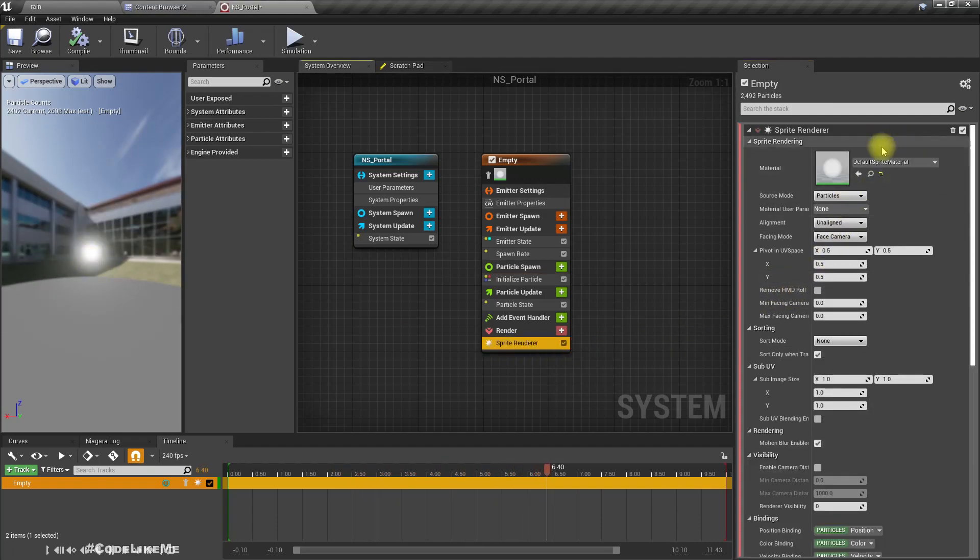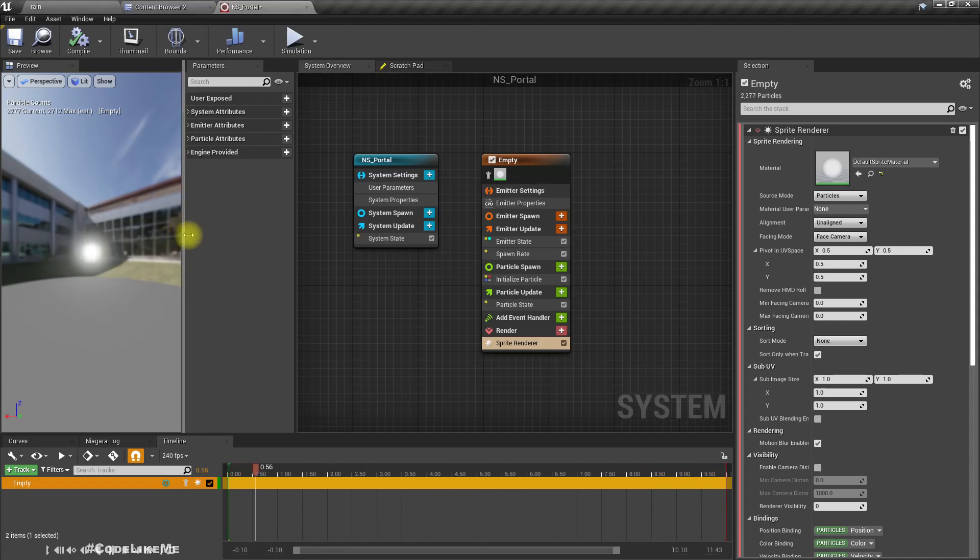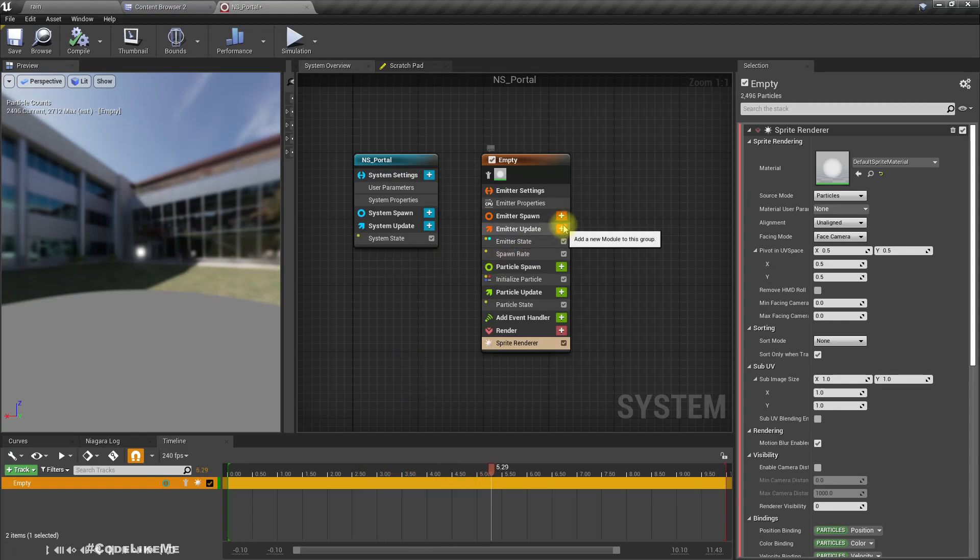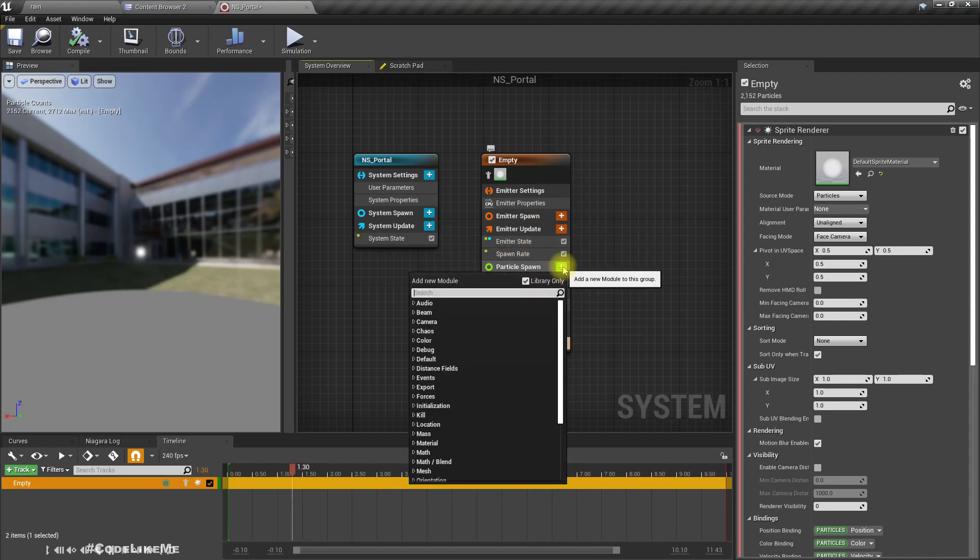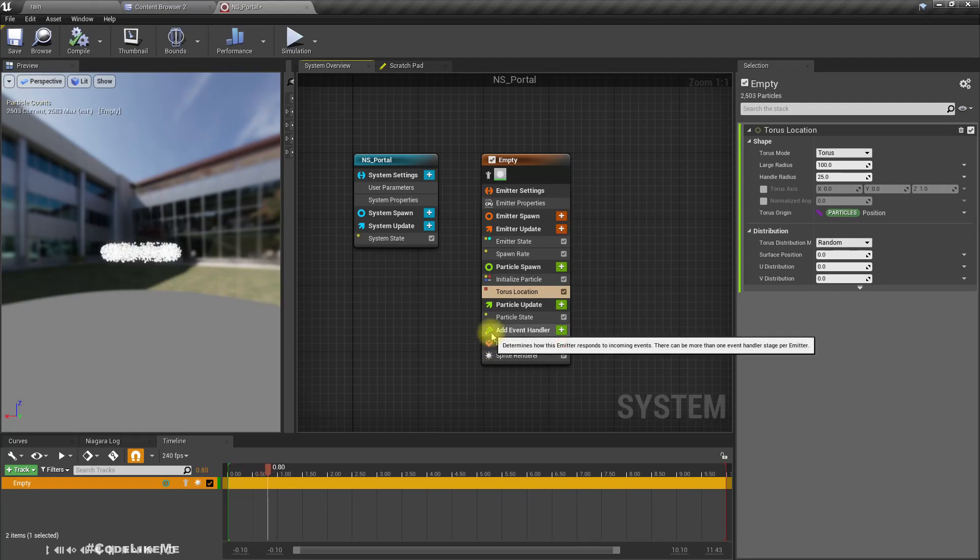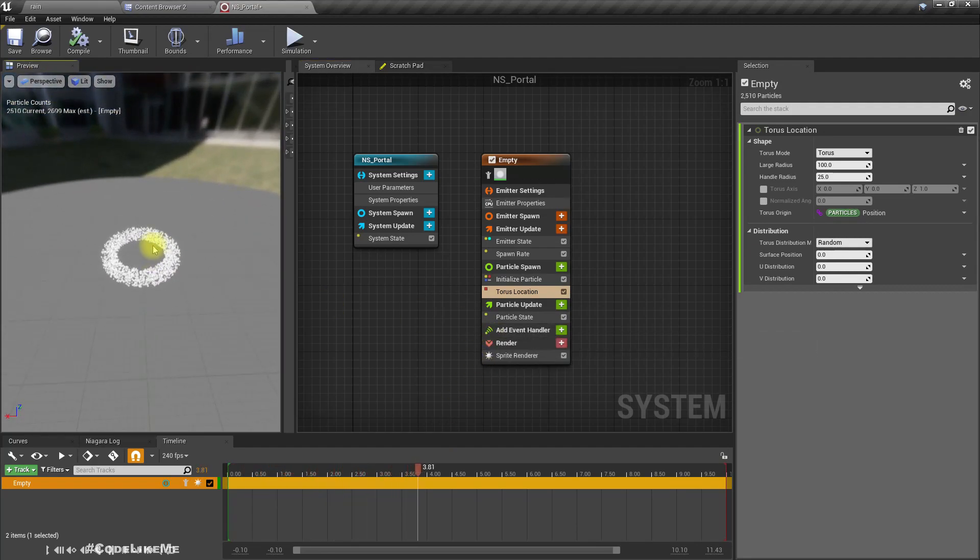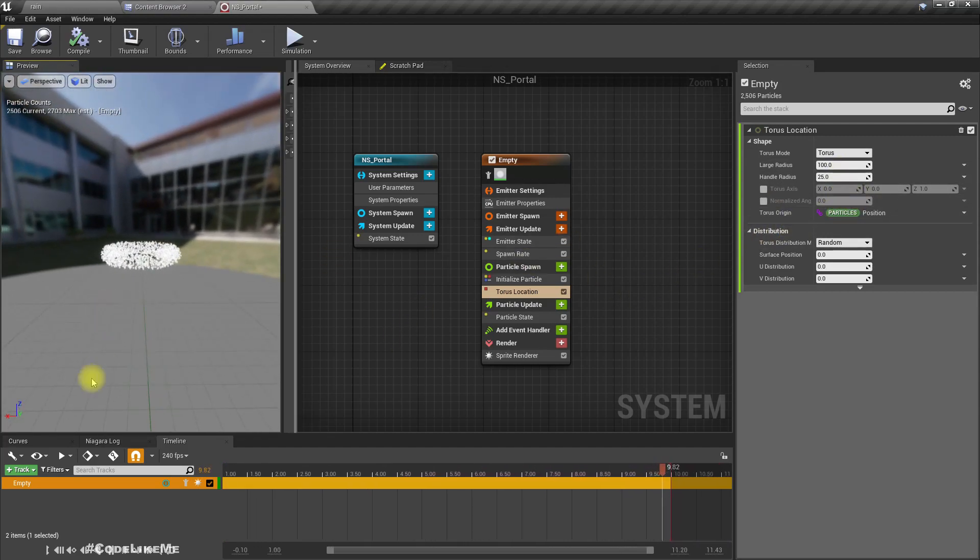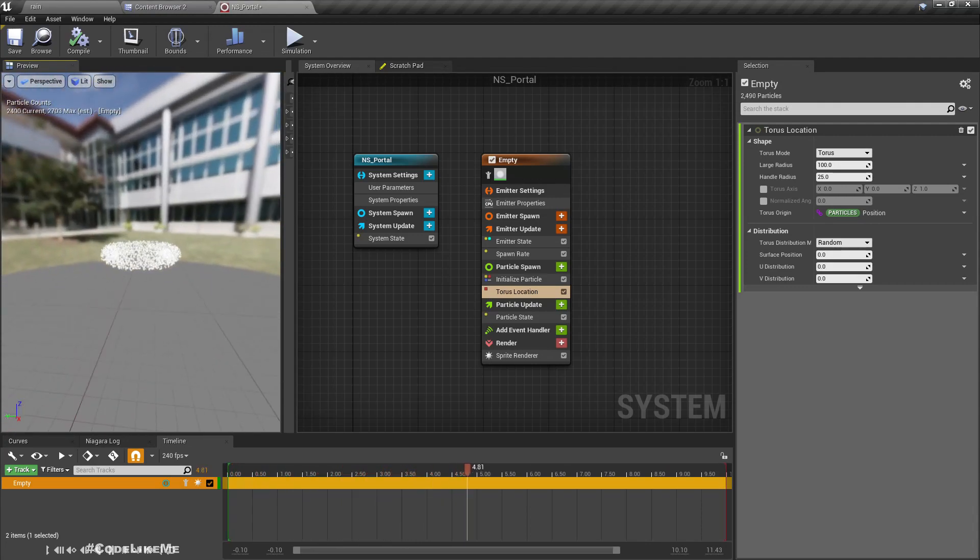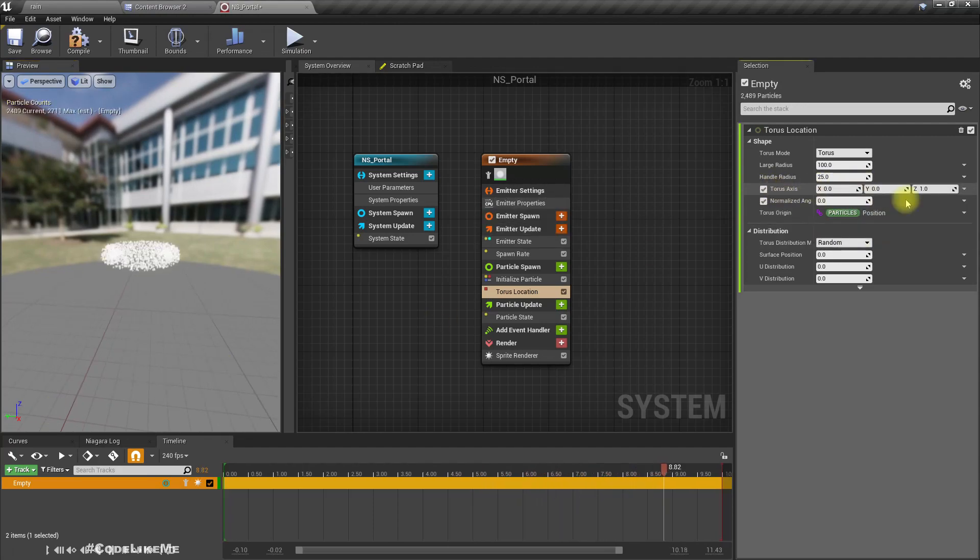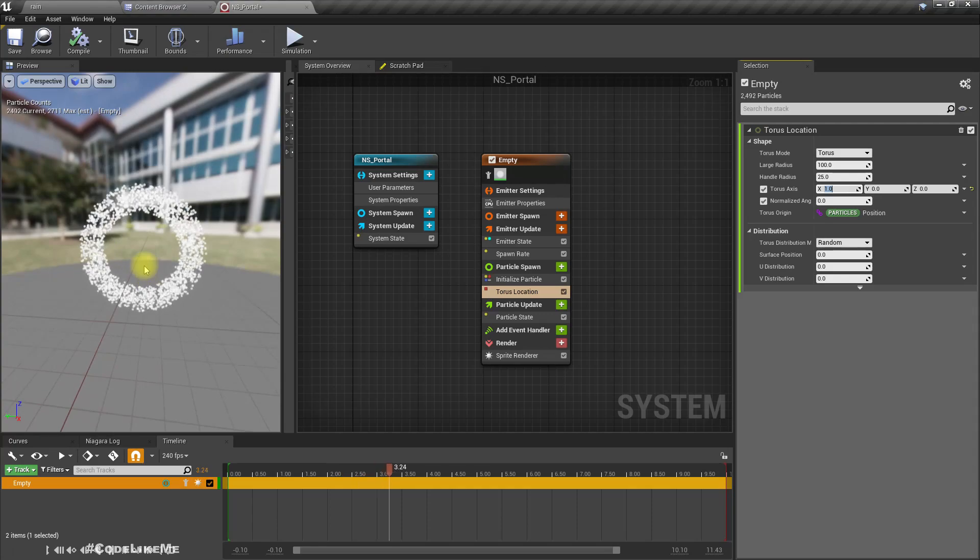This default sprite material should be fine for now. To get a ring-like effect, we need to spawn particles in a ring shape. Under particles spawn, we have torus location. Now it spawns particles in a location like a torus. I want this to face the forward direction, so torus axis I'll set X to 1. Now we have a ring.